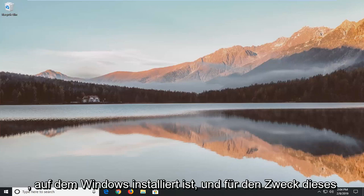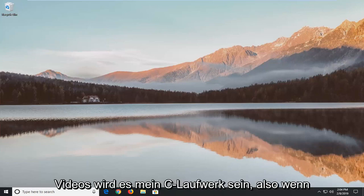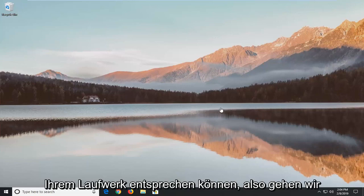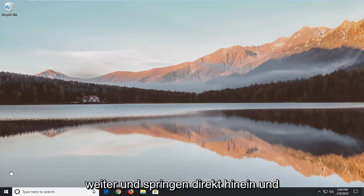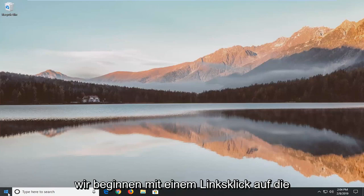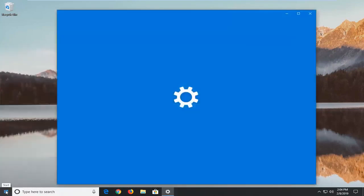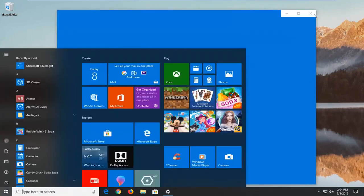And for the purpose of this video it's going to be my C drive, so if you have different drive letters it will hopefully be able to correspond to your drive as well. So we're going to go ahead and jump right into it and we're going to start by left clicking on the start button and you want to type in file explorer.